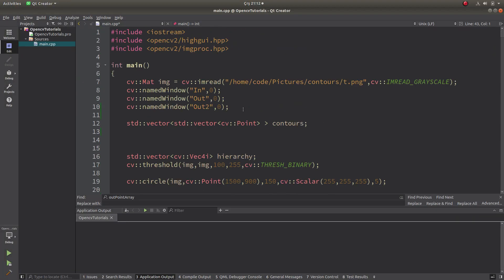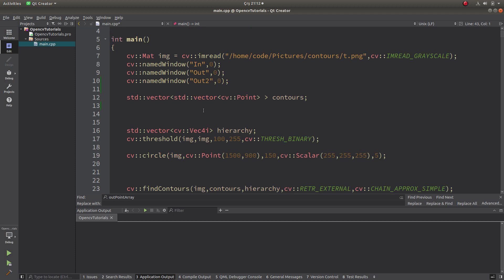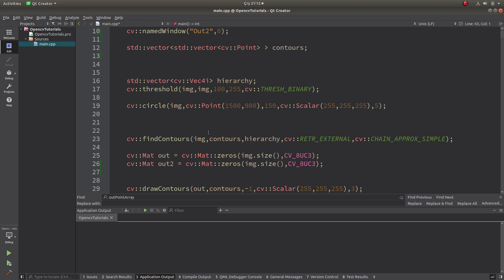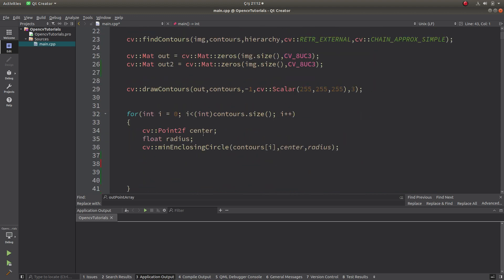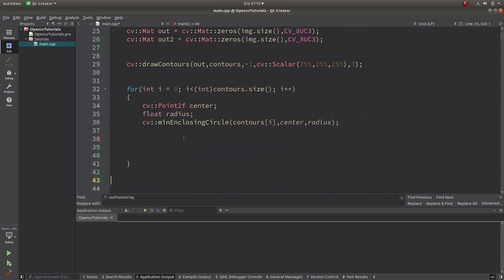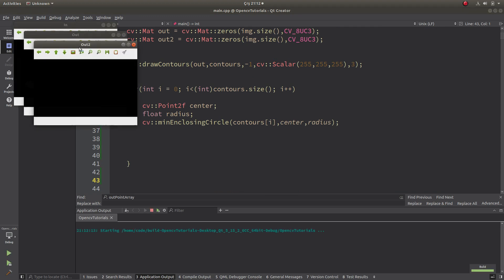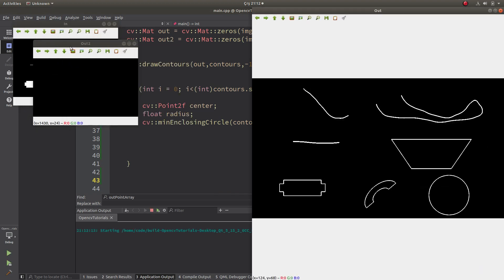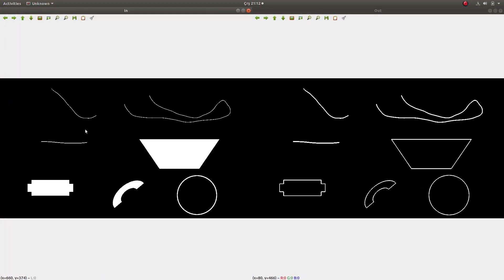I need to remind you: if you are directly watching this video, I recommend watching the previous videos because they are connected. As a reminder, this was the output and this is the input — we are giving this input and drawing the contours of each shape.